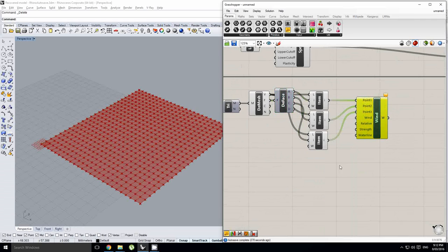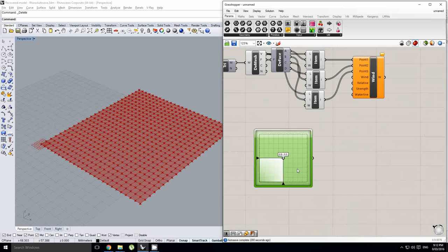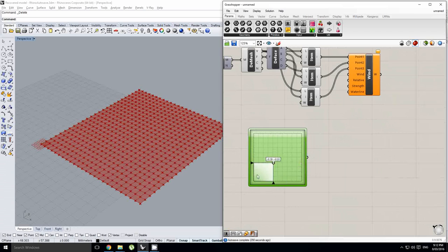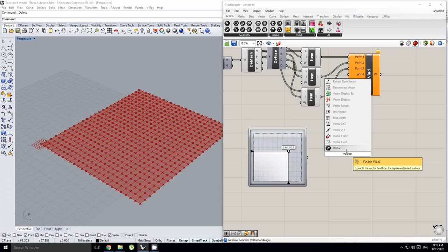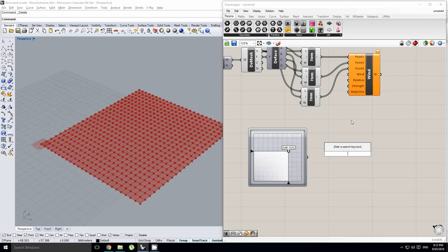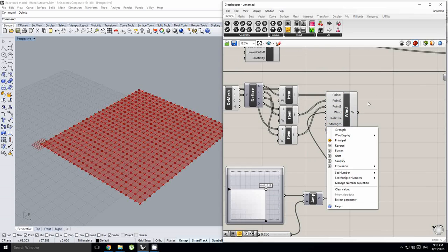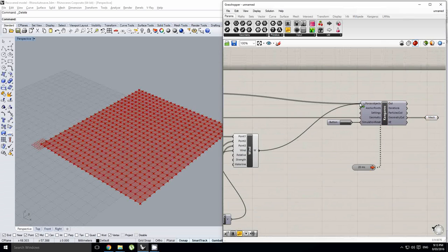The other thing we need for our wind simulation is a wind direction defined by the wind vector. I'm going to grab a multidimensional slider and edit it so that the bounds are from negative one to one in both directions — this allows me to create wind direction in both negative and positive directions. I'll also apply a vector amplitude with another slider giving it a maximum value of 20 and plug it into my wind. Now we can plug this in. I wanted to add that, not replace my springs.